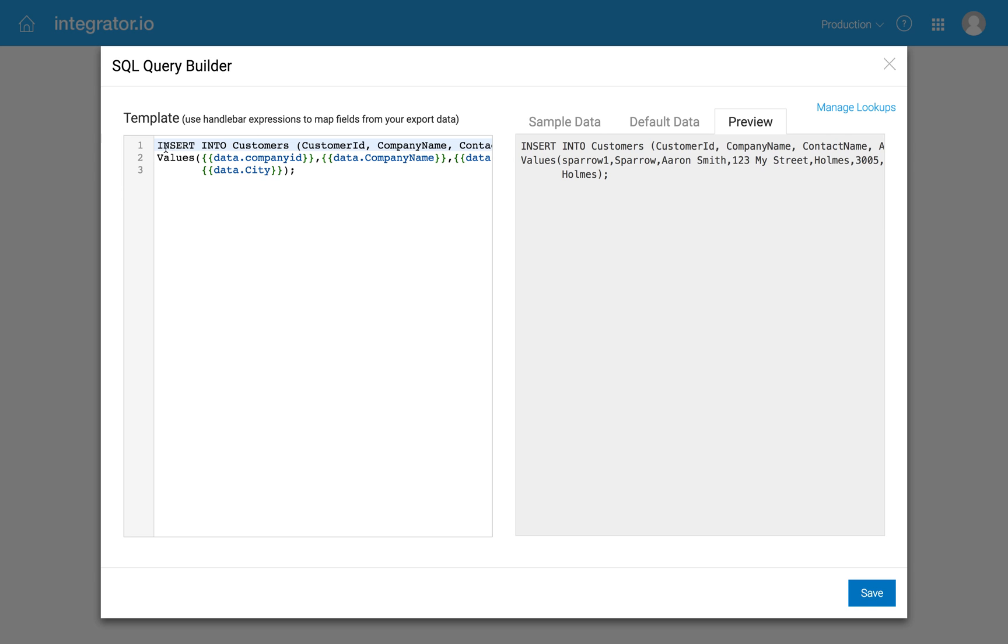And then I can see the previews. So here I'm saying insert into customers the various fields. And here are the values. So we have a document that explains how this is done in our compass guide, if you're interested.